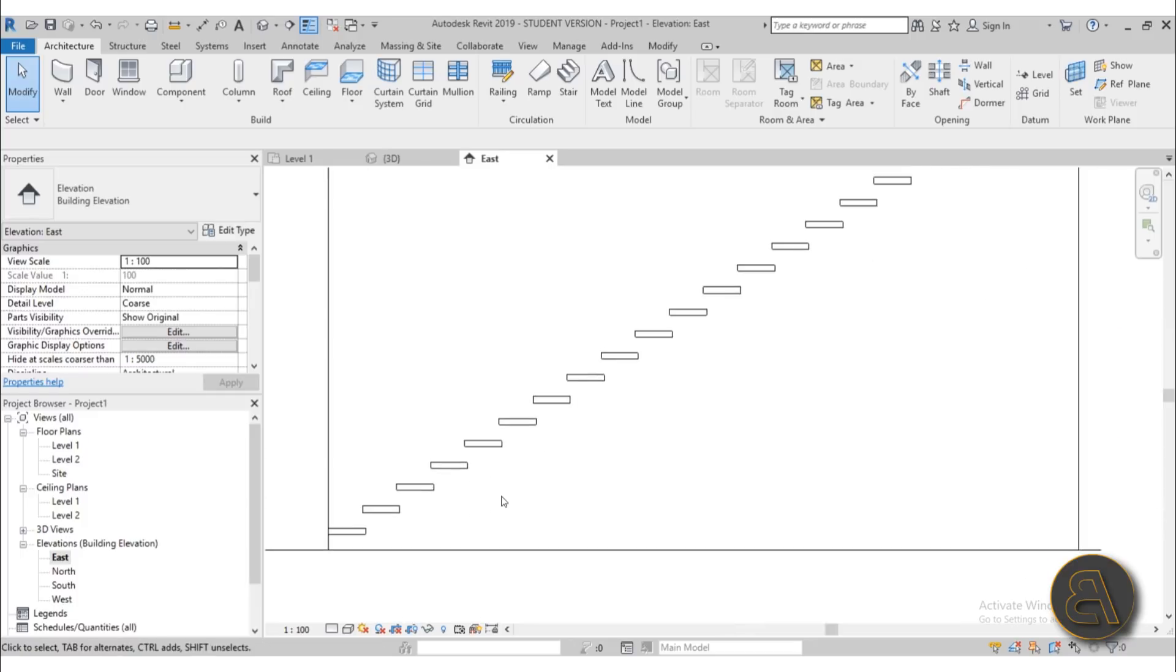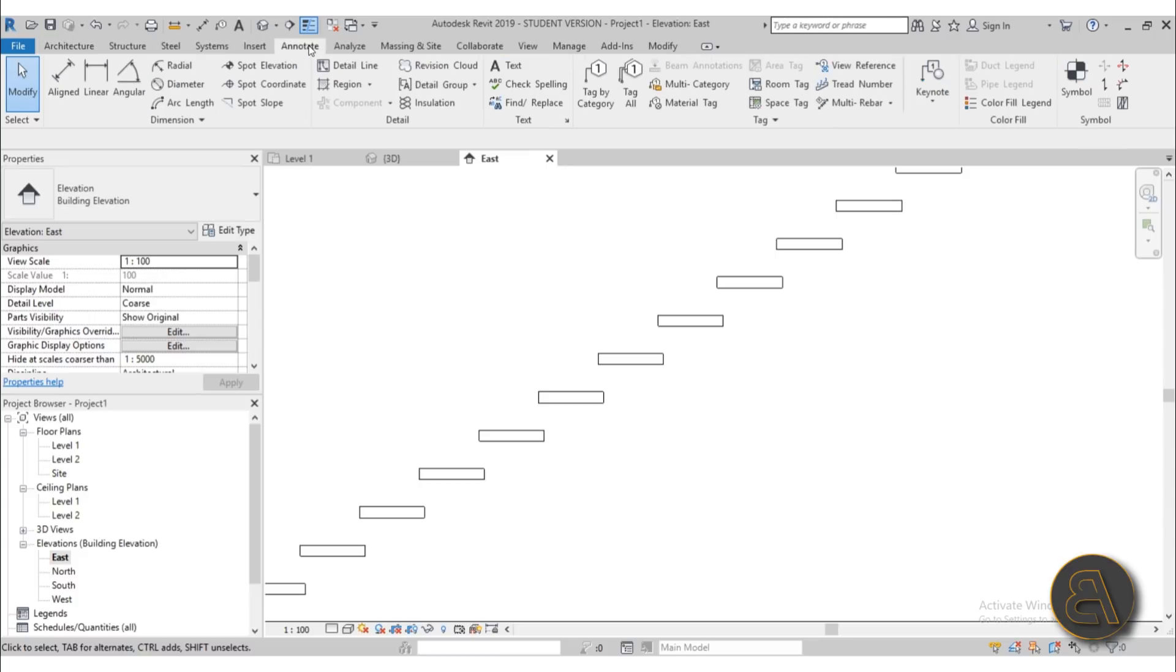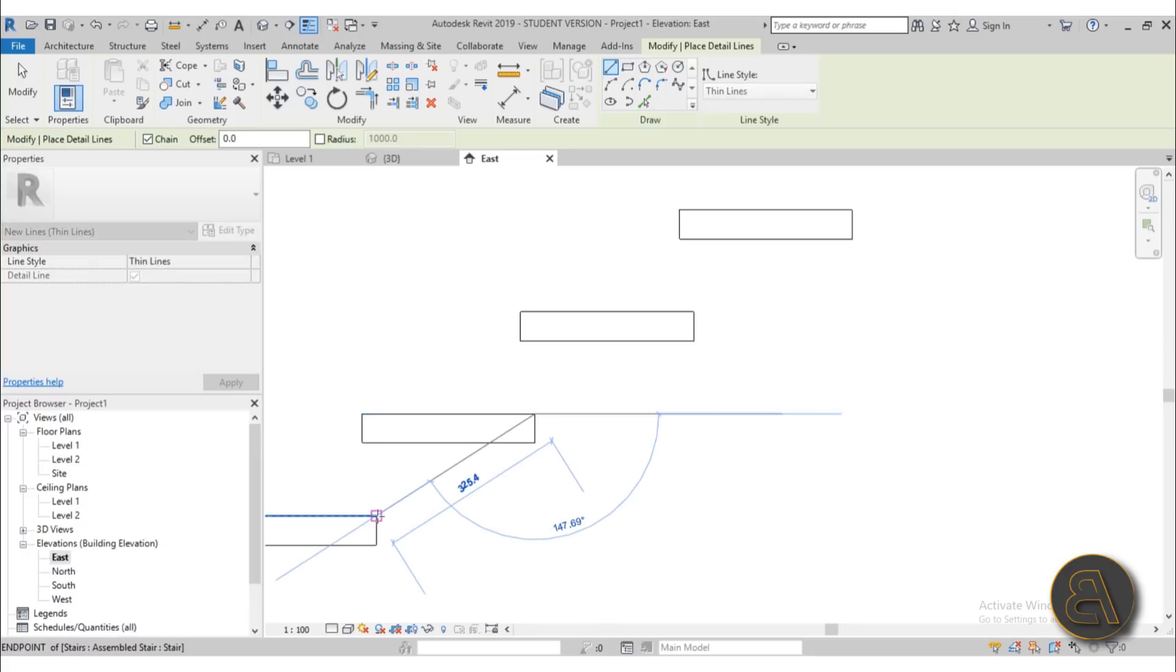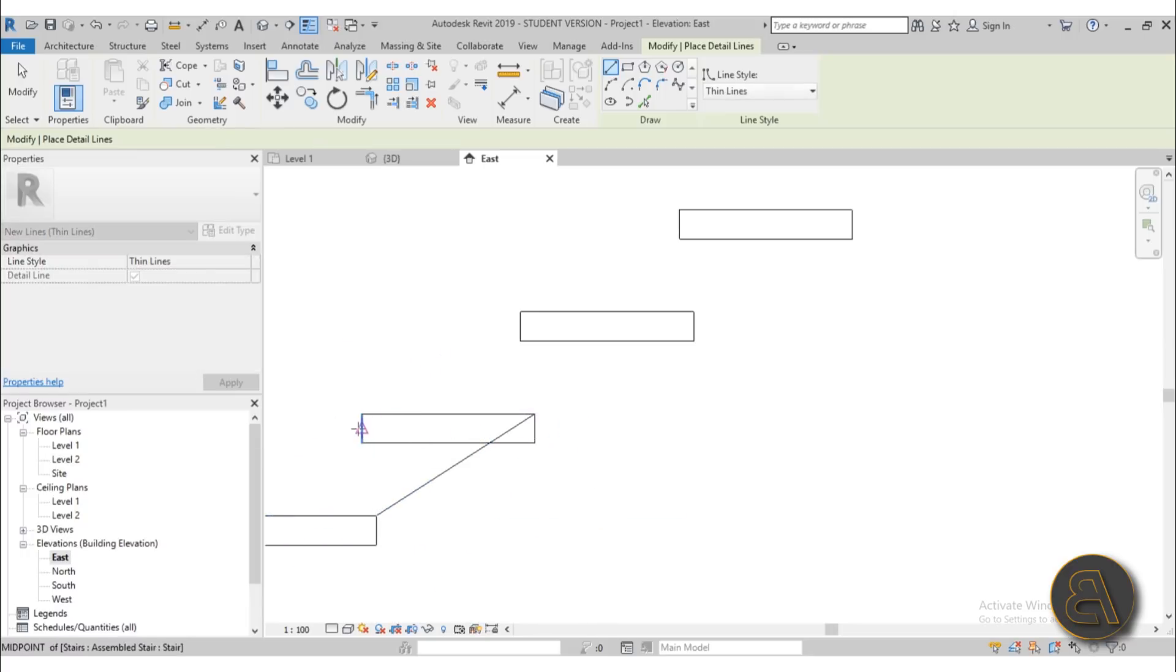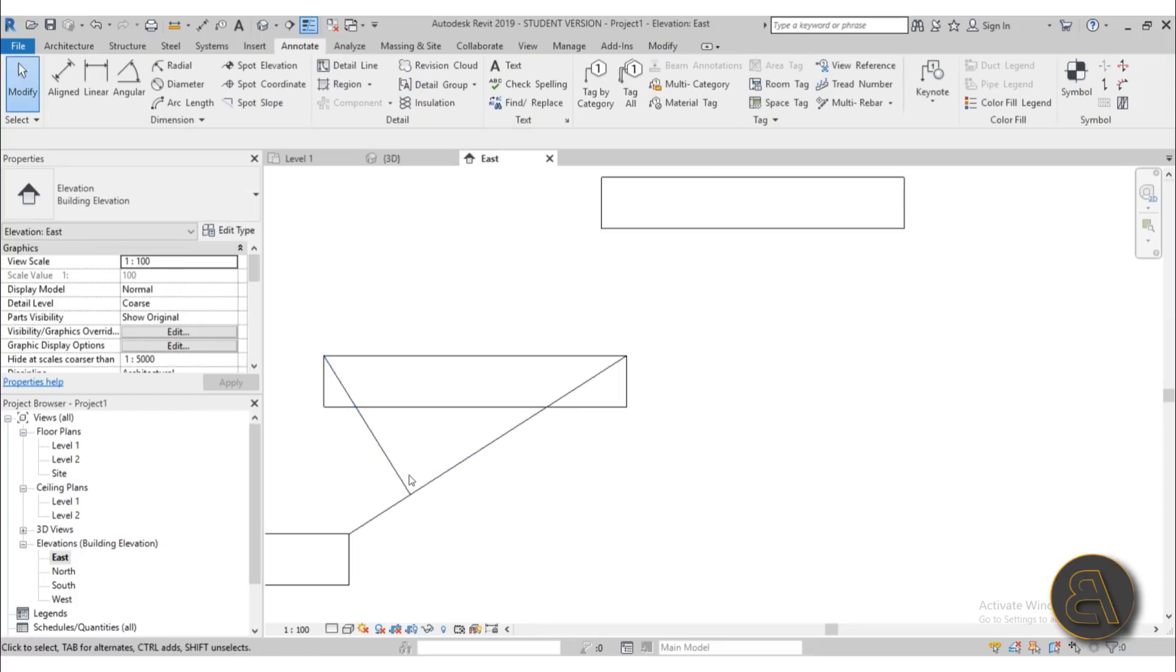Okay so what I like to do in this elevation is to create a new line. So let's just go here to annotate, detail lines, and then I just go like this, so from one to the other, and then I'm going to go from here to there. Okay and there you go.